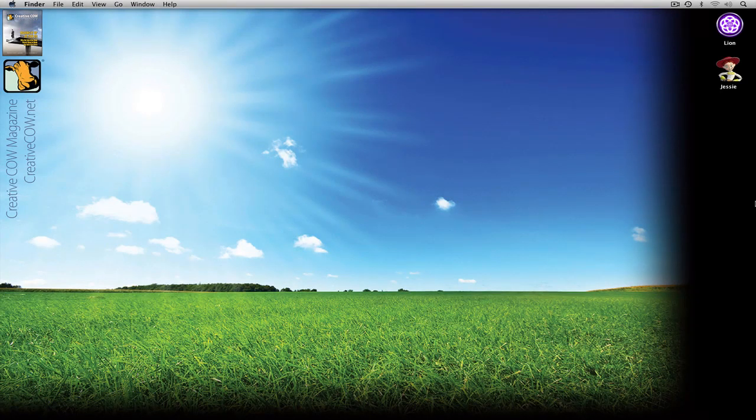Hey everyone, Kevin P. McAuliffe here and I am back again with another Creative Cow tutorial. In the next lesson in our Learn Avid's Media Composer tutorial series, we're going to continue our look at settings, and we're definitely going to be going off on a tangent in this lesson. We're going to talk about the bin settings.